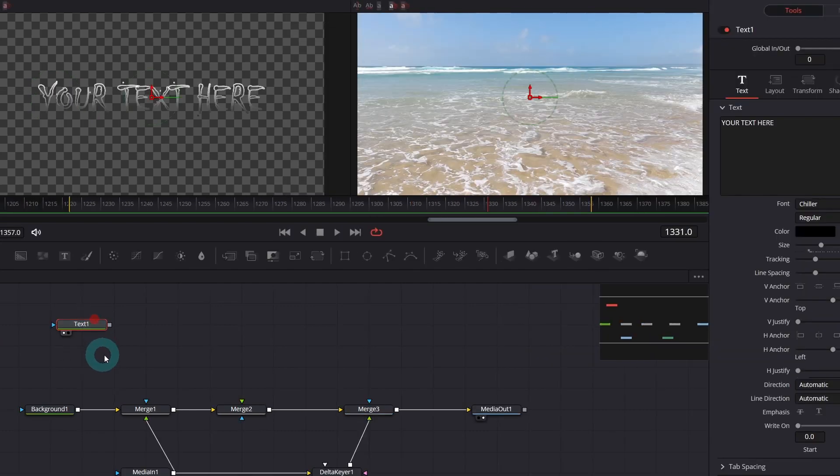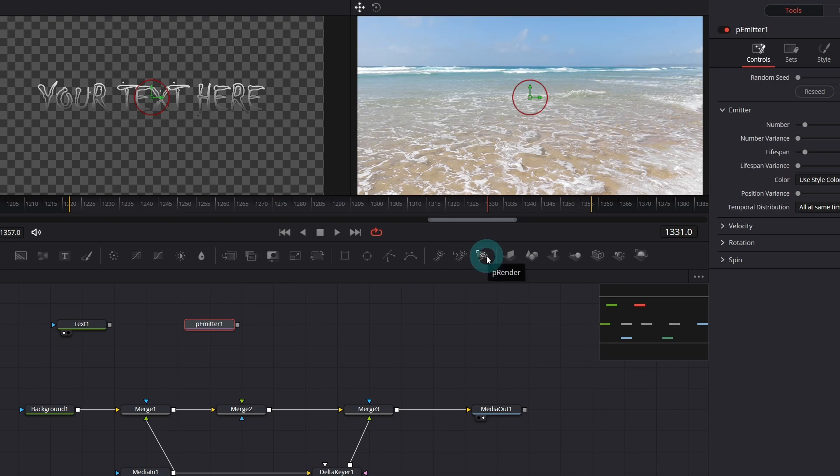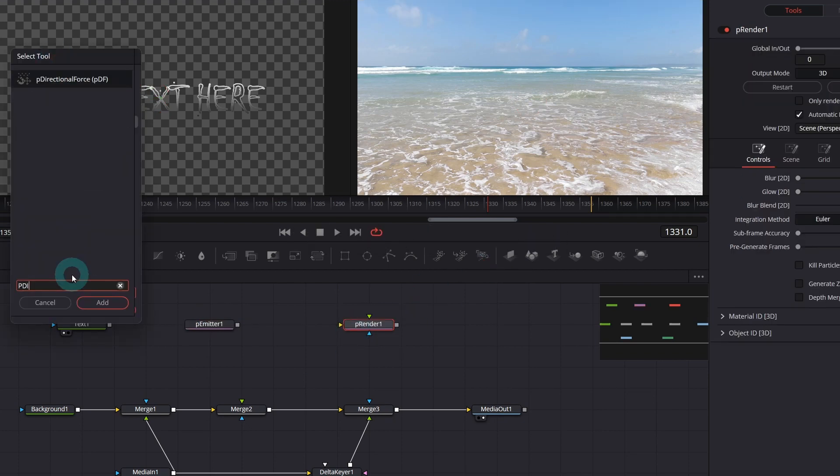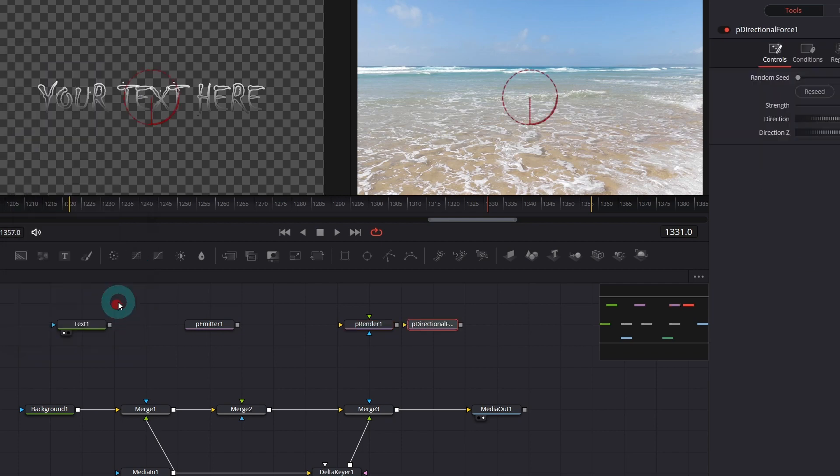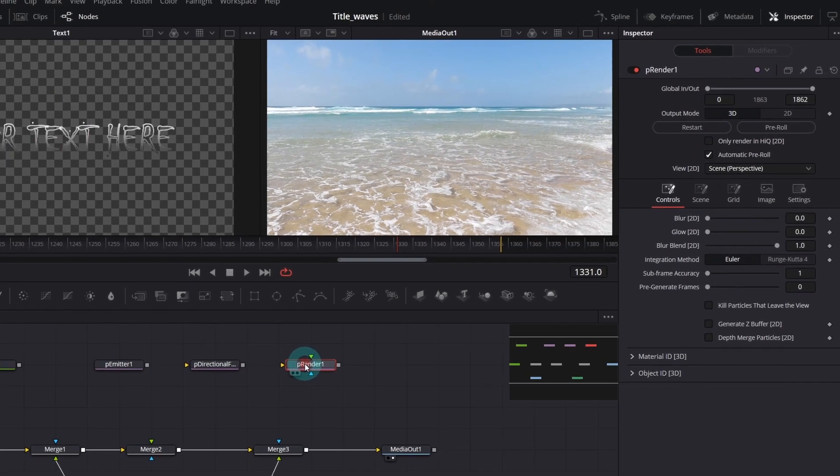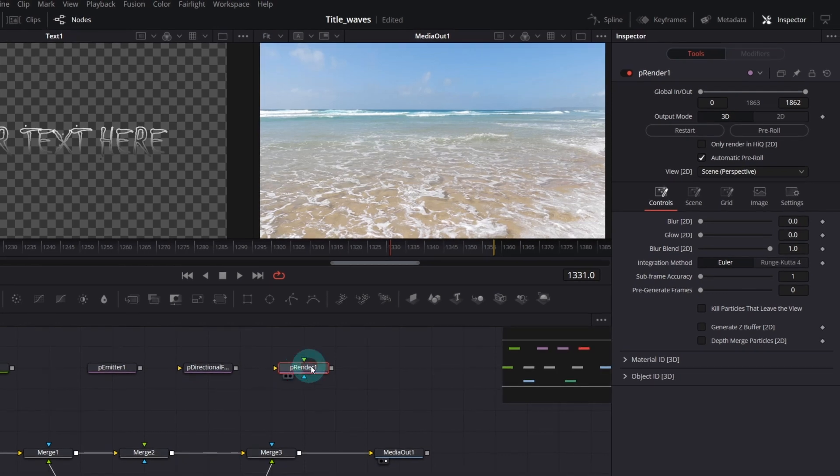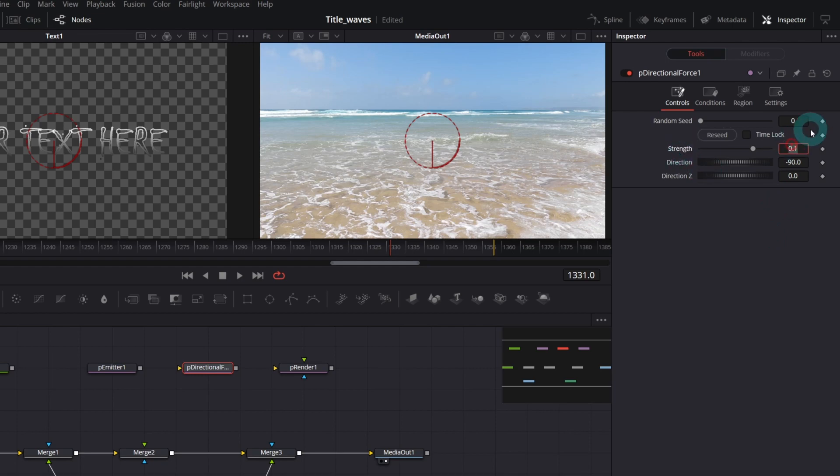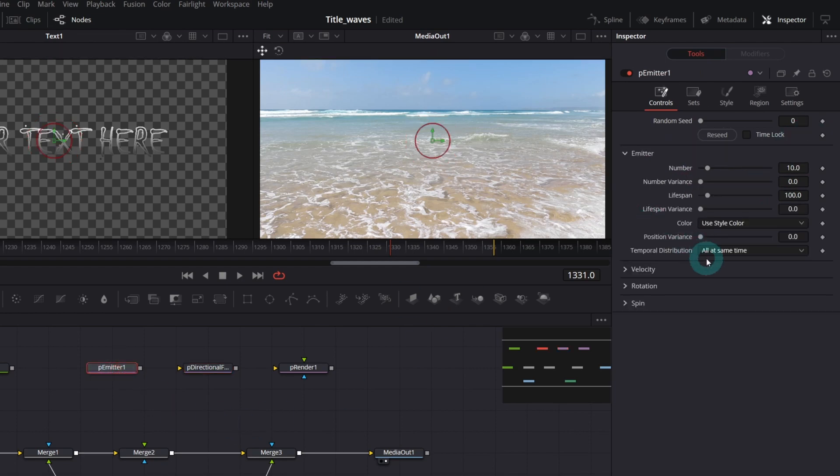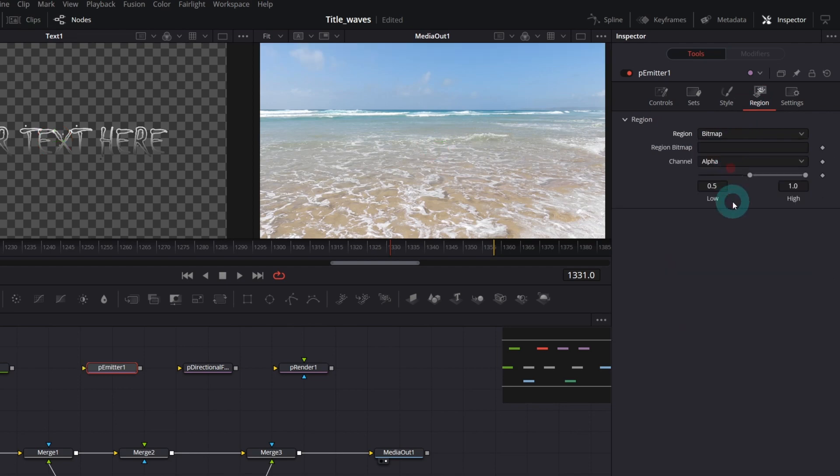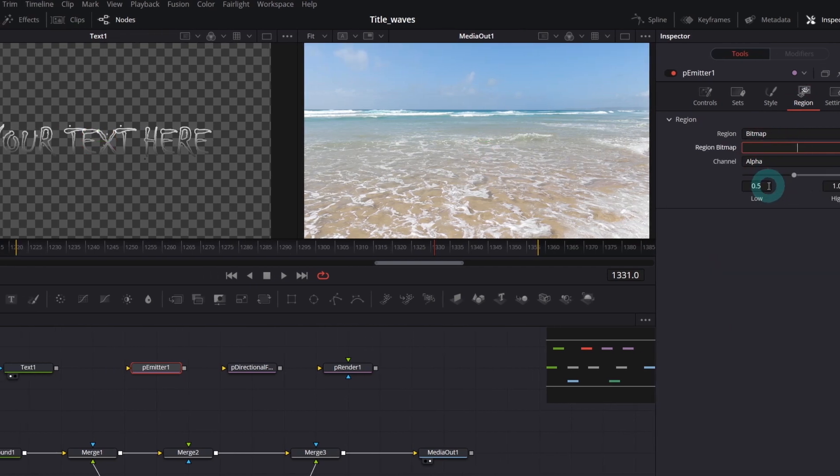Now add p-emitter and p-render nodes. We're going to need also p-directional force that can be found in the select tool. In the p-render node, make sure you've selected 2D SD output mode. In the p-directional force, set strength to zero for a moment. And in the p-emitter, in the region tab, switch region to bitmap. In the region bitmap field, write the name of your text node. In our case, text1.